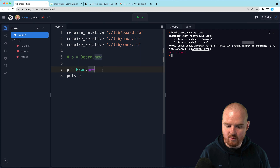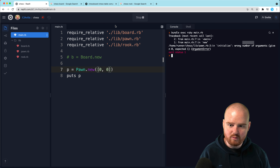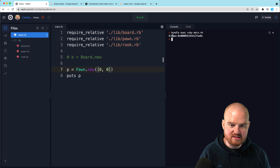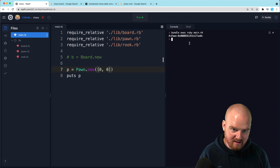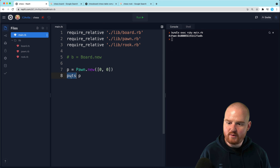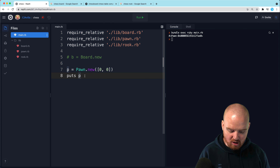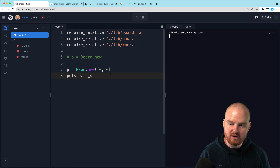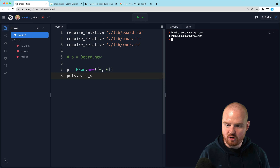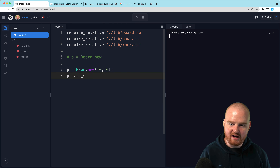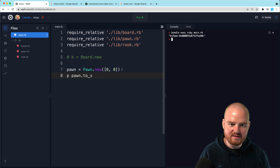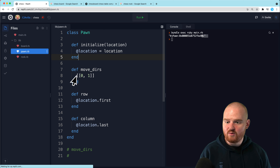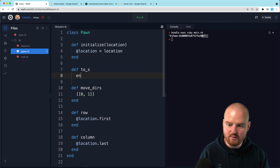Initialize wrong number of arguments — we didn't pass anything in. Let's say the location is [0,0] and then print puts p. So this is the current string representation: it says the class name and what looks like a memory address — definitely not what we want to print out. Calling puts actually calls .to_s under the hood. So if we call p.to_s we get the same result. We can override to_s by defining def to_s and making it return whatever we want.